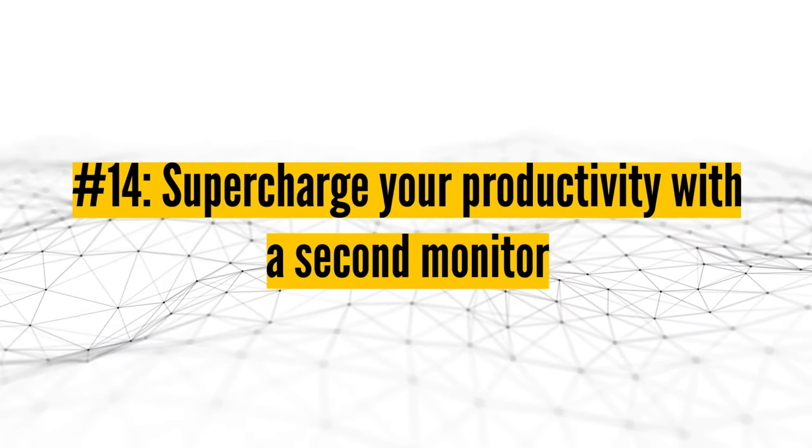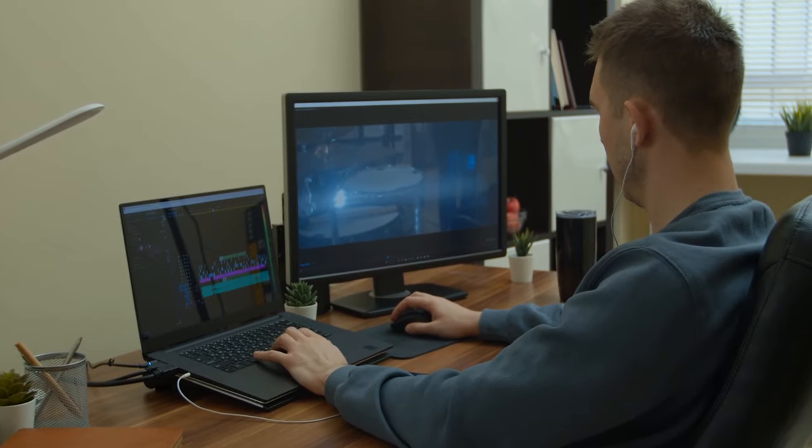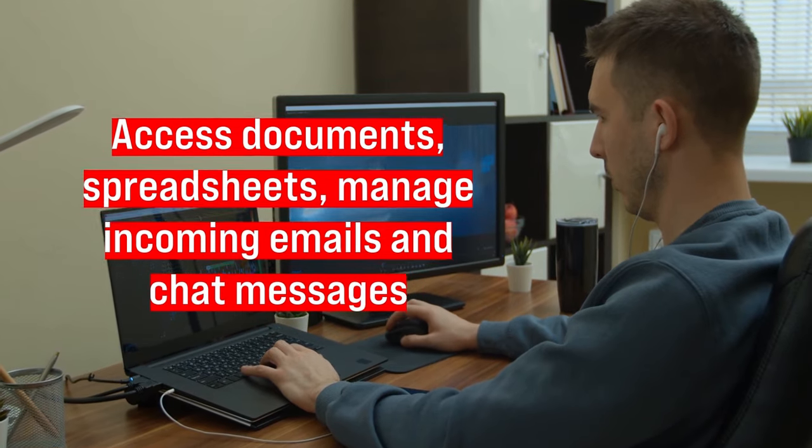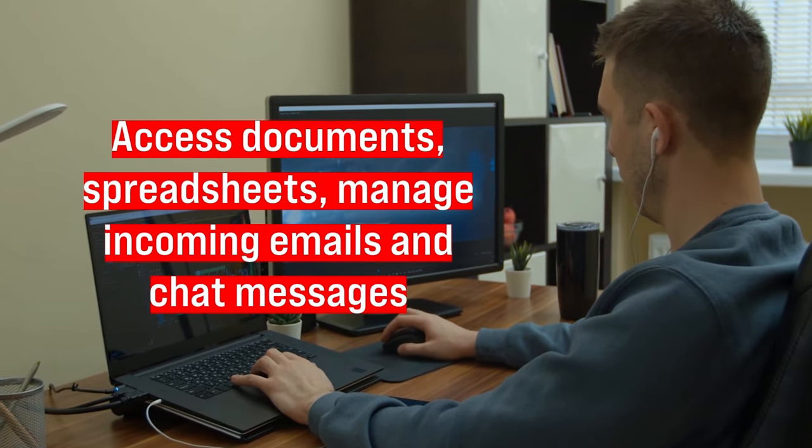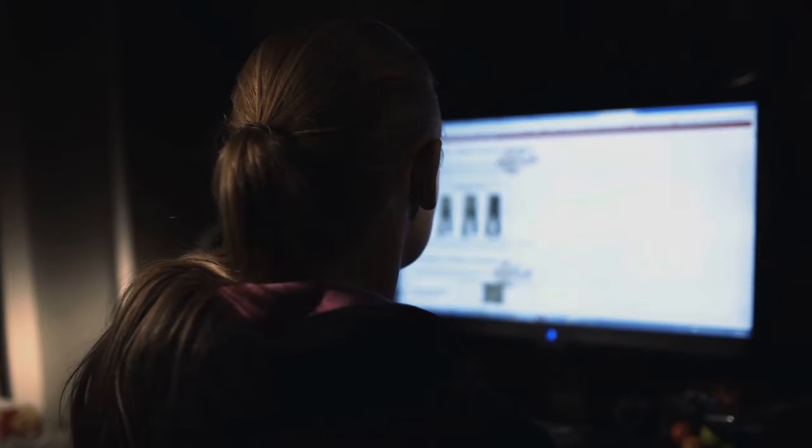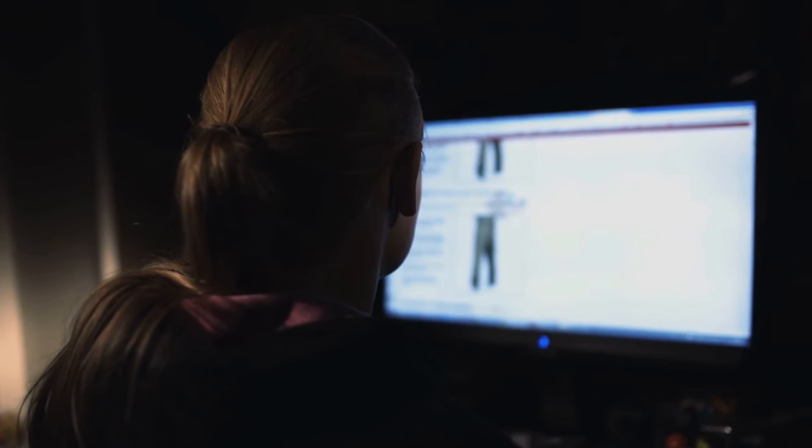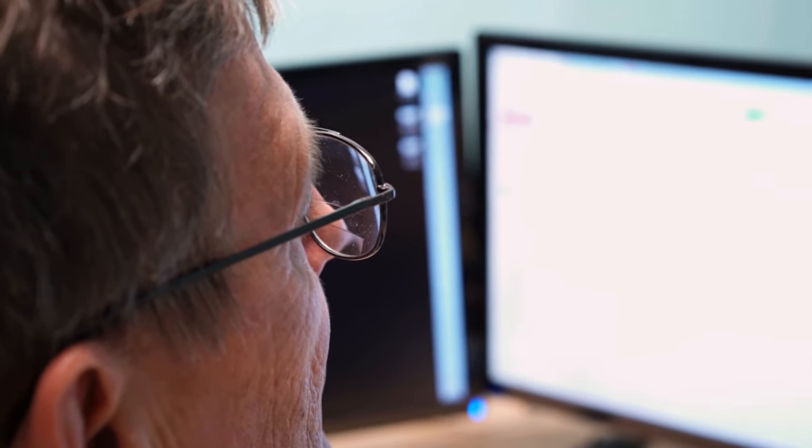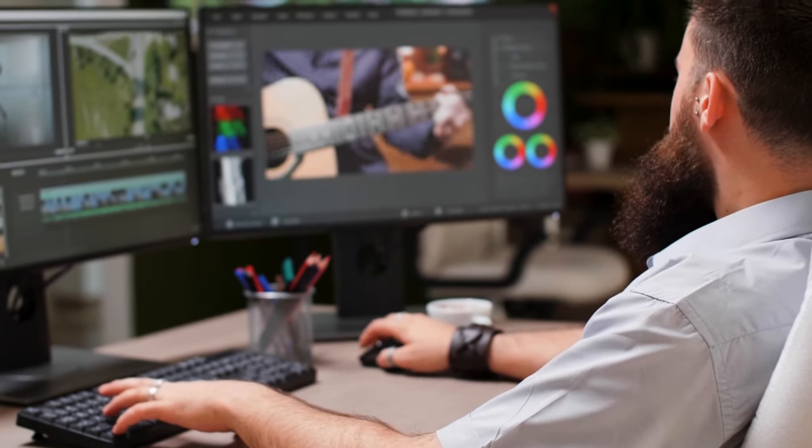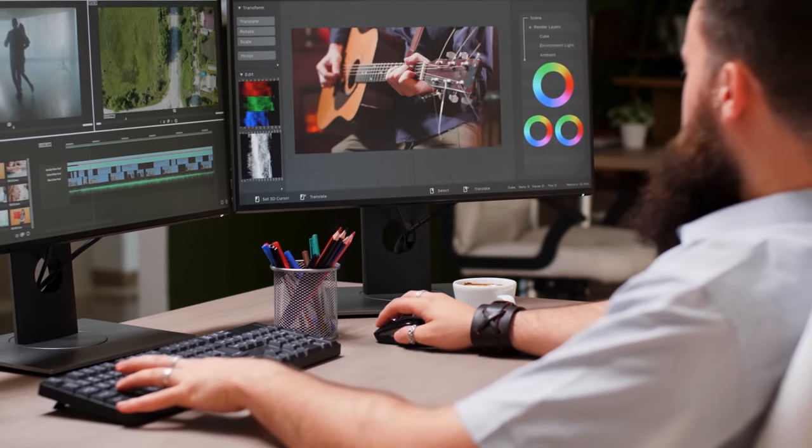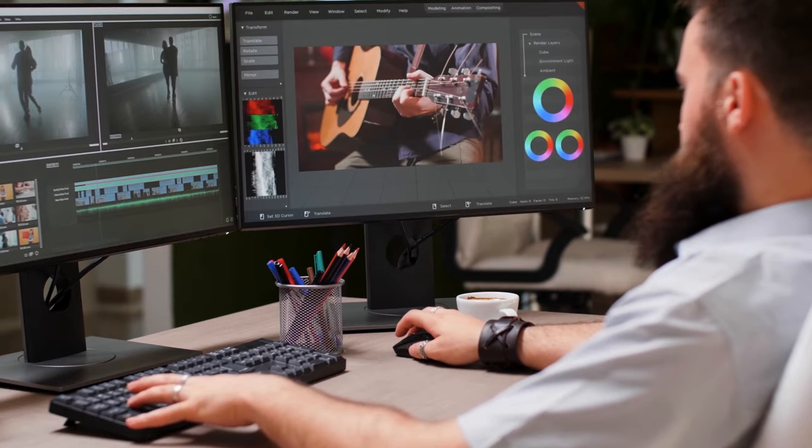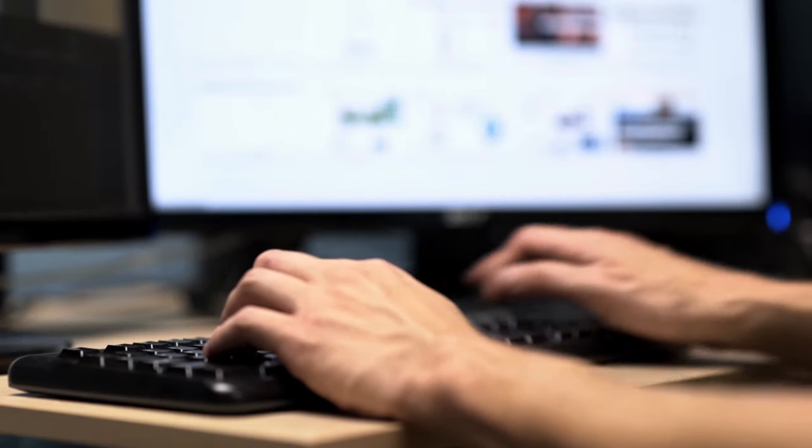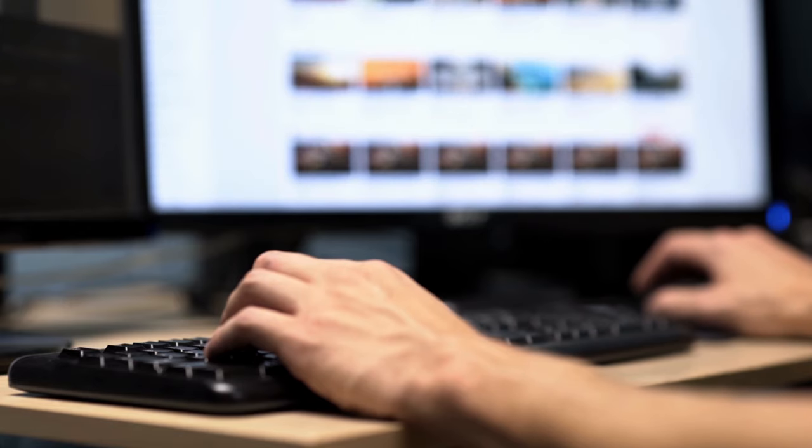Number fourteen, supercharge your productivity with a second monitor. Employing two monitors offers you twice as much screen space, allowing you to seamlessly access documents, spreadsheets, manage incoming emails and chat messages, view multiple web pages concurrently, and more. If you frequently experience the inconvenience of tabbing between various windows or transferring data from one source to another, integrating a second monitor can be a game-changing solution. Don't be scared off by any technical sounding aspect of it. Setting up and configuring a dual monitor arrangement takes less than five minutes. After the initial setup, you can effortlessly move and arrange windows from your primary screen to the secondary one using simple drag-and-drop actions with your mouse.